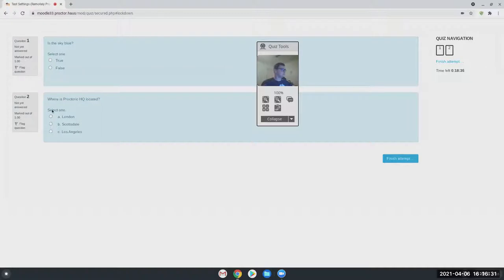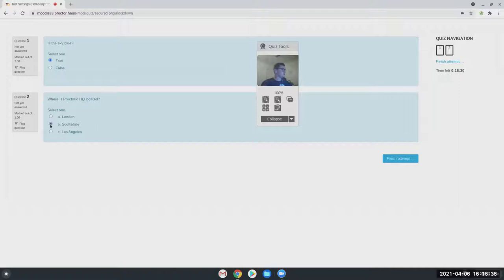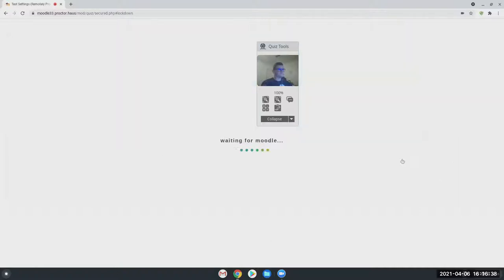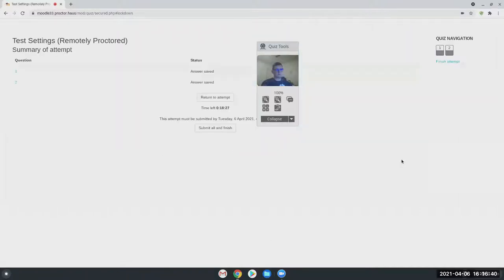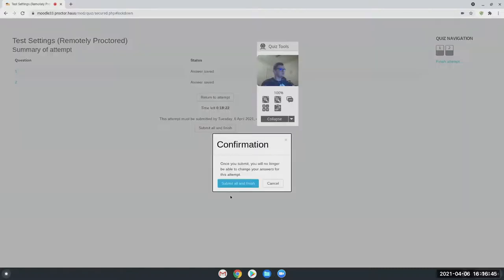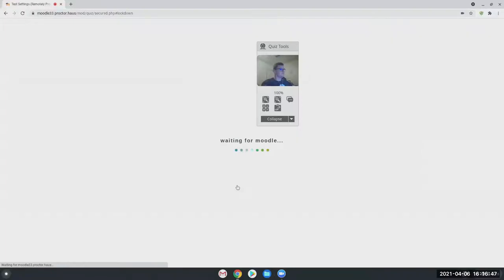Then once they submit, I'll just go ahead and answer these questions. And you're located in Scottsdale. My screen share might cut out, so I will re-share that if that happens. But once a student submits, then the recording ends and they are no longer being recorded by Proctorio.